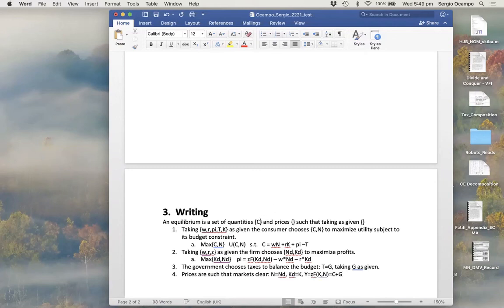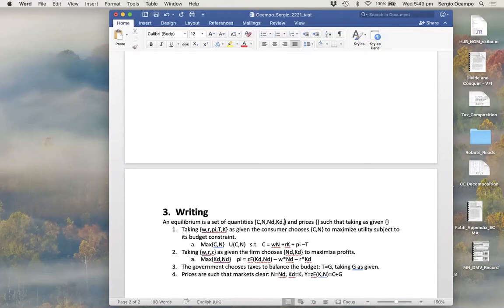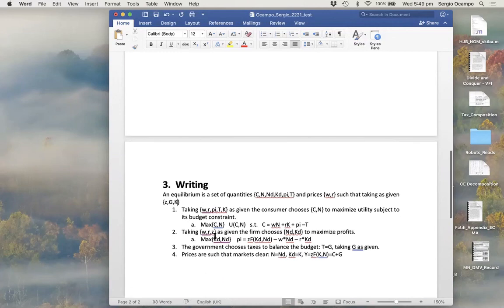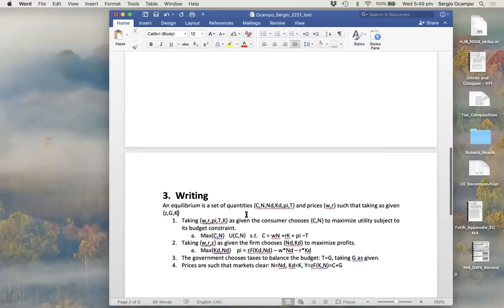Now I can go back and list my quantities: z, n, N^d, K^d, pi, and t. My prices are w and r. The exogenous variables taken as given are z, g, and k. I check those against the equilibrium definition, and it all lines up — so I'm done with this section.